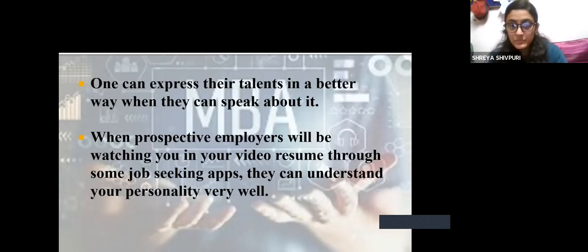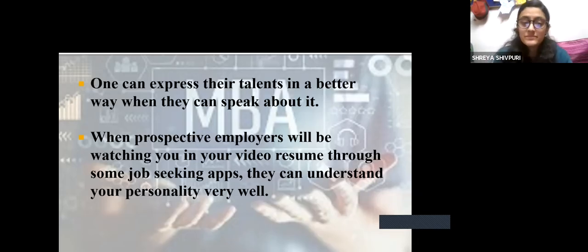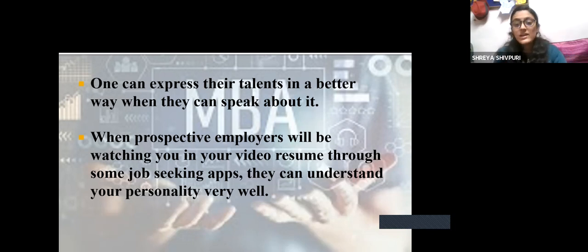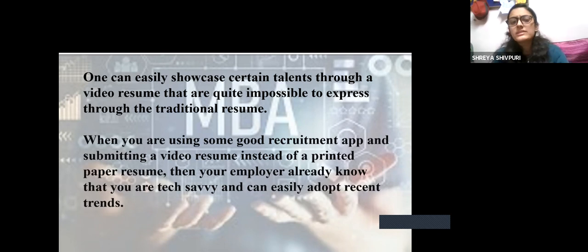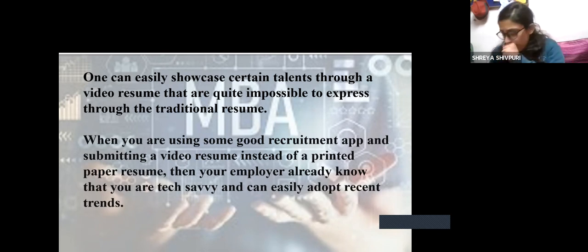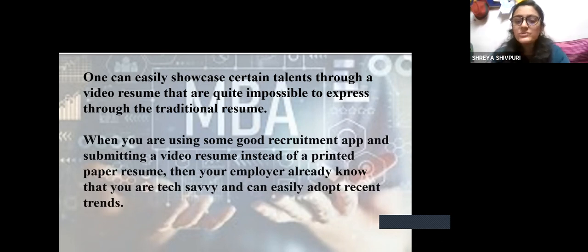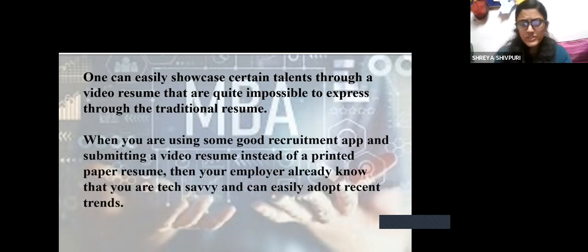Coming to the advantages: one can express their talents in a better way when they can speak about it. When you speak, you are more confident in what you say and express it differently than just writing. When prospective employers watch your video resume through job-seeking apps, they can understand your personality. On a video resume, it is up to you what you want to talk about for a longer period of time — your internship, your interests, whatever you choose. When you use a good recruitment app and submit a video resume, your employer already knows you are tech-savvy.